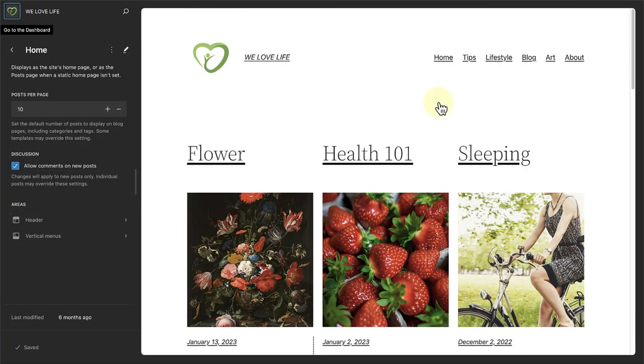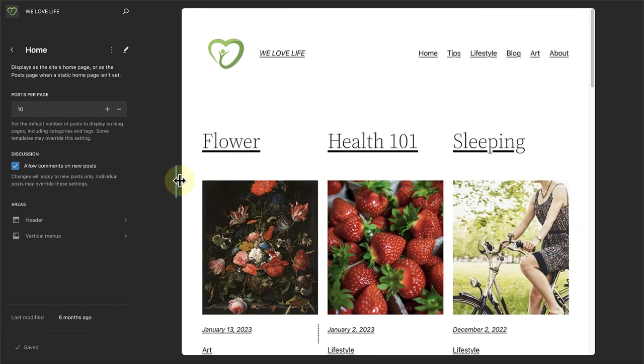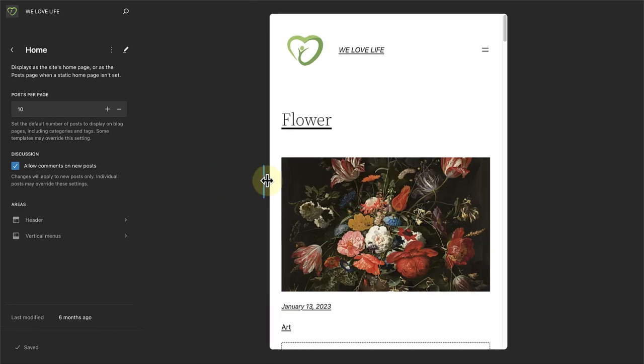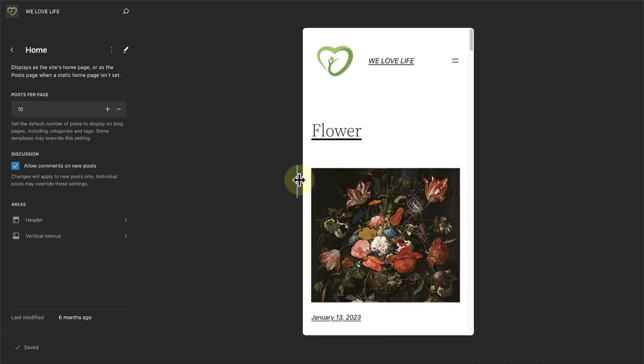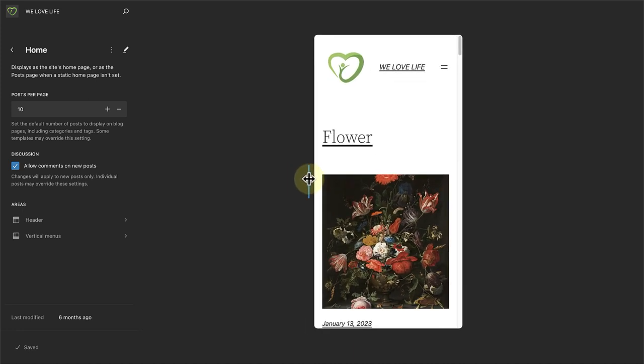To end off, you also now have the ability to resize your site editor, allowing you to preview how it will appear on smaller screens, such as mobile devices.